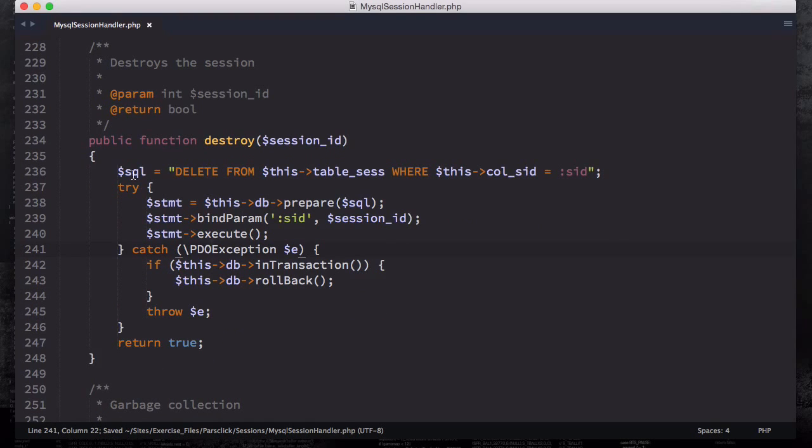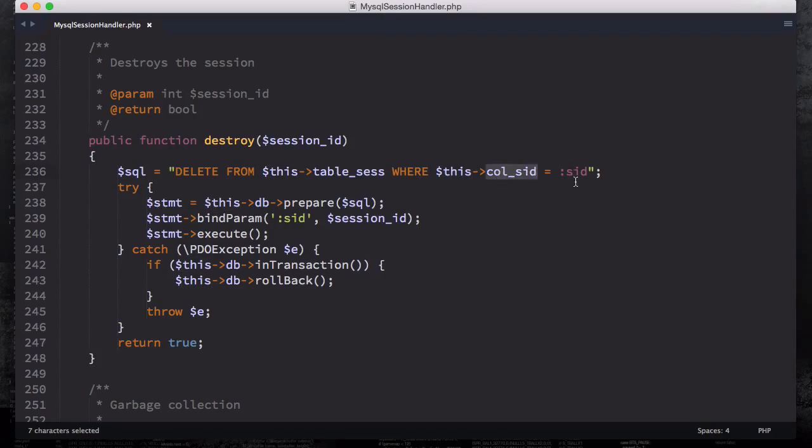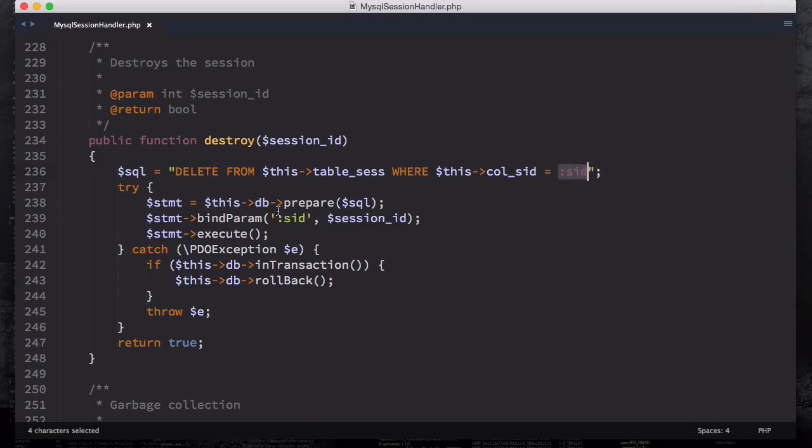I have my SQL right here. This SQL command is going to delete from the table where this column SID or session ID is equals to placeholder SID, which we're going to create in a moment using a statement.